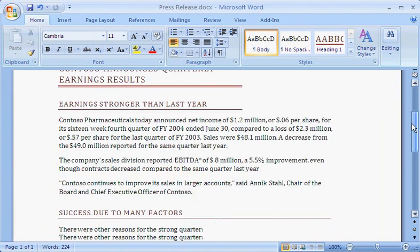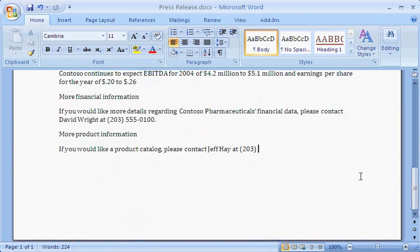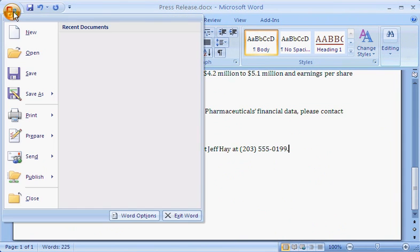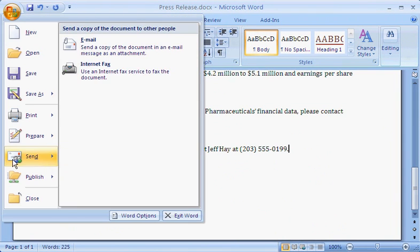Preparing press releases at my company is a collaborative effort. I'm going to send the one I just wrote to my colleagues. When I get their feedback, I'll review it to make sure that the changes are removed before I send the document in email to my boss.